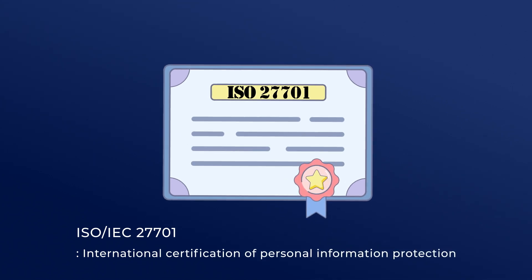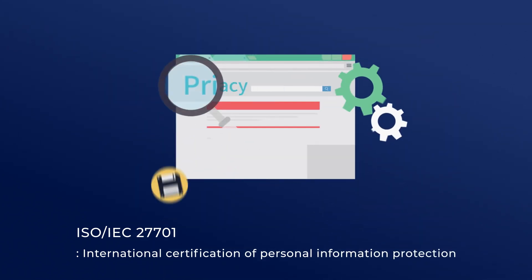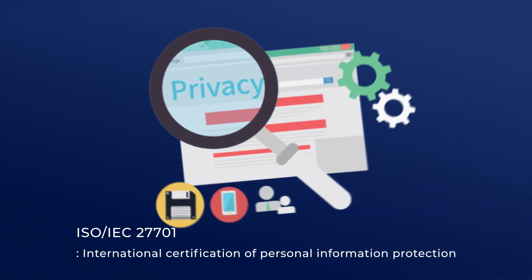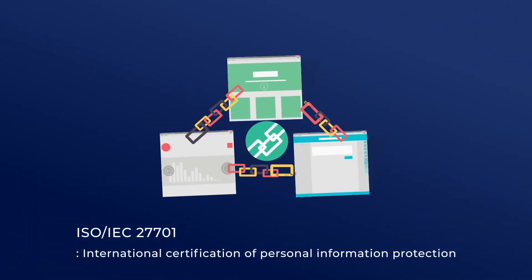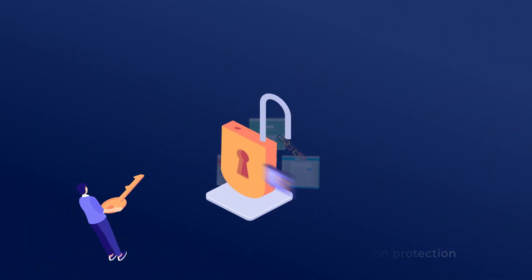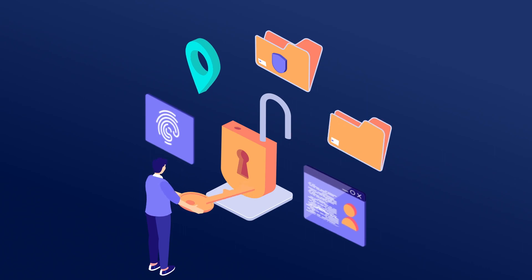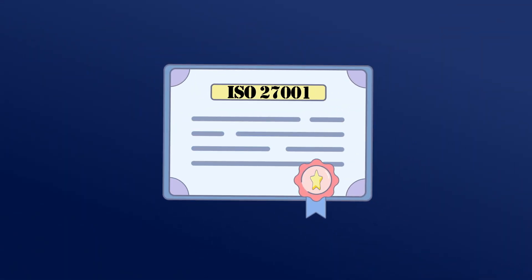ISO IEC 27701 is an official certification from the International Organization for Standardization, which confirms that a system is well established to protect such personal information.